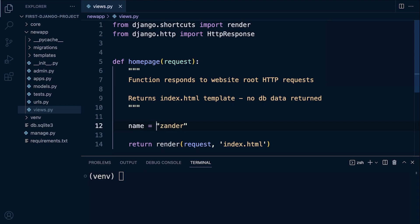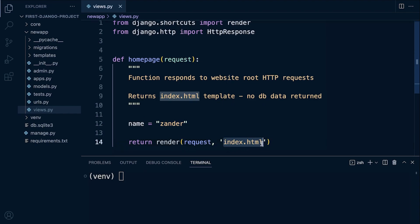You don't necessarily need to have a space here. I like to have a space between the equals and the actual value. So this is a string. We'll learn more about different types of data types in the next section, but this is a string here. So now we need to pass this data to the actual template so we can process or work with that data within the template. So what we need to do here is build a little data structure.